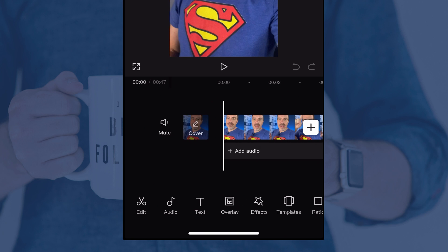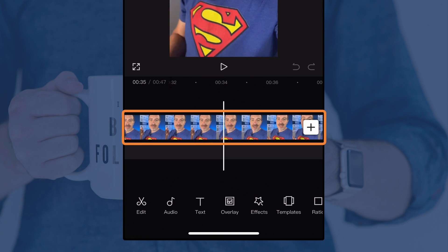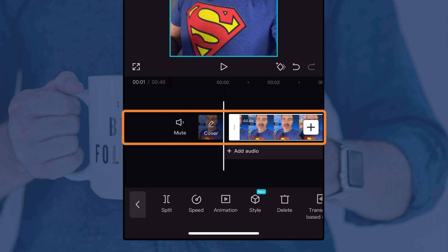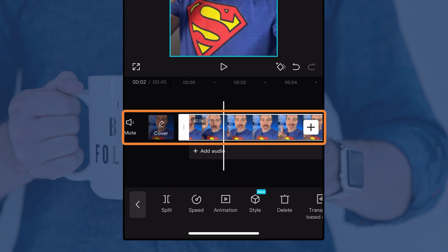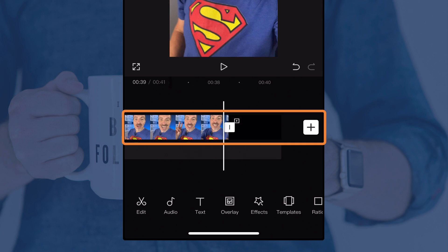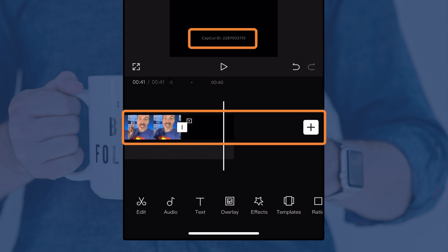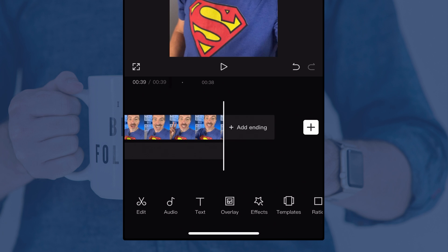Your first step is to trim off any footage you don't need. Tap on the piece of footage, hold your finger down on the white bar, and drag it to where you start talking. Play it back to check. You can do the same at the end. While at the end, scroll over on the timeline — CapCut adds a logo in there. You can tap on that scene and it's highlighted, then click the trash icon at the bottom to delete it. They don't require it to be there, but they do throw it in by default.